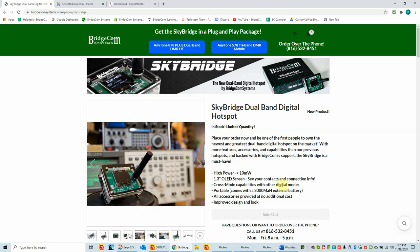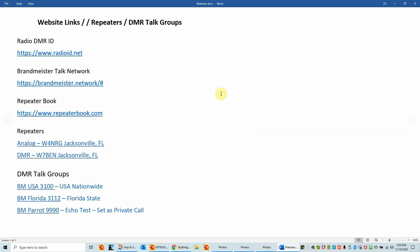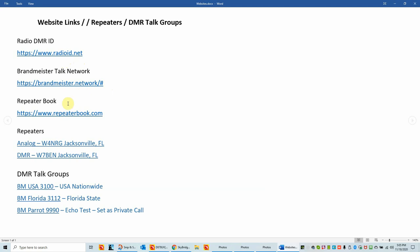First I want to show you some websites and information I'll be using in this video. We're going to be talking about DMR ID, so the link for radioid.net where you find DMR IDs is there. I'll briefly cover the Brandmeister talk groups and network, and we're going to use RepeaterBook to find repeater frequencies, PL tones, color codes, etc. Today I'm going to set up an analog channel and a DMR channel.